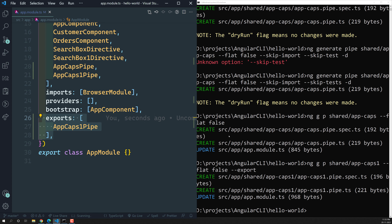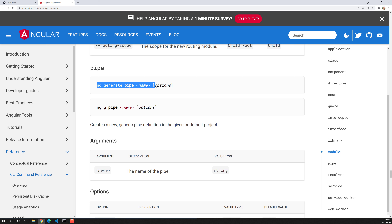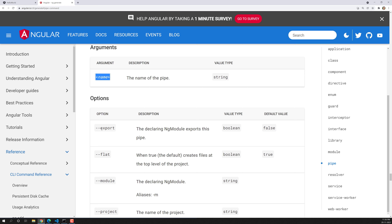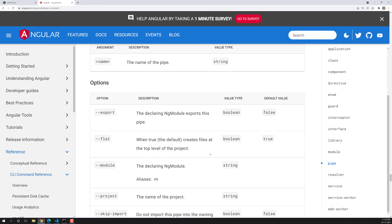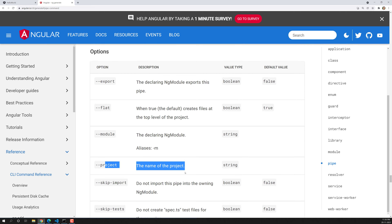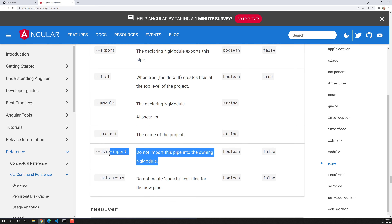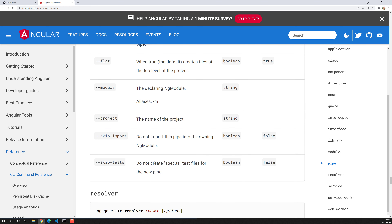Let's look at the documentation for the pipe command. The syntax is: ng generate pipe name [options], and the shorthand is ng g p. The available options are: --export to add it to module exports, --flat to control folder creation, --module to specify which module to declare it in, --project for multiple-project workspaces, --skip-import to skip adding it to any module, and --skip-test to skip generating the spec file.